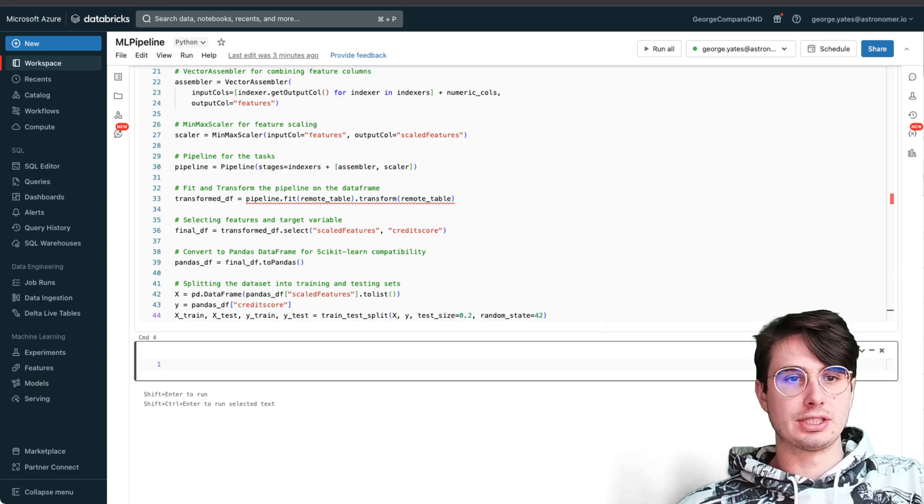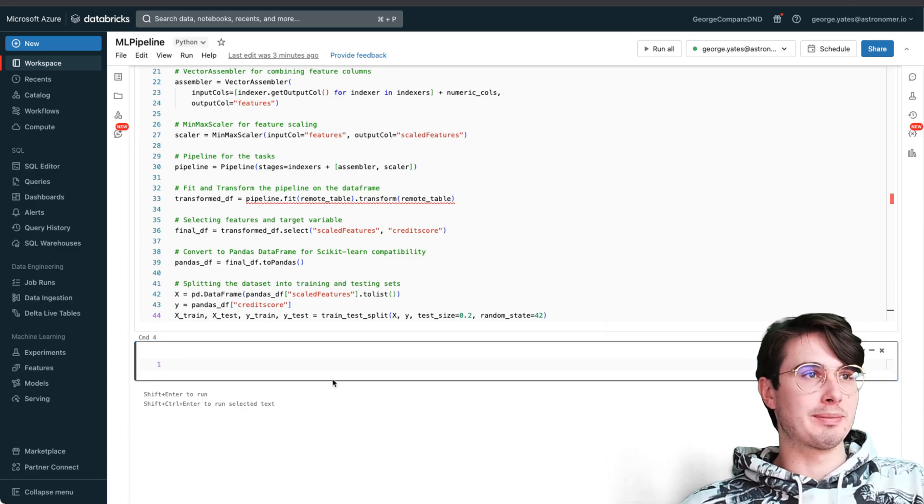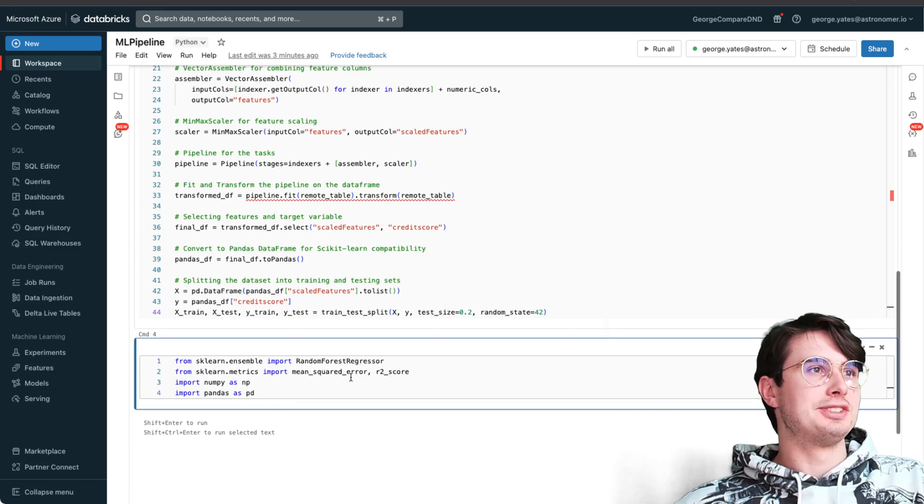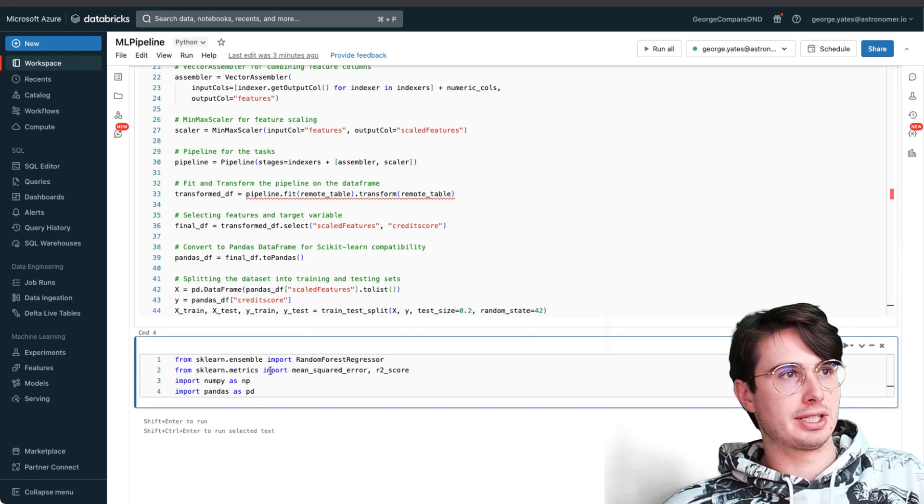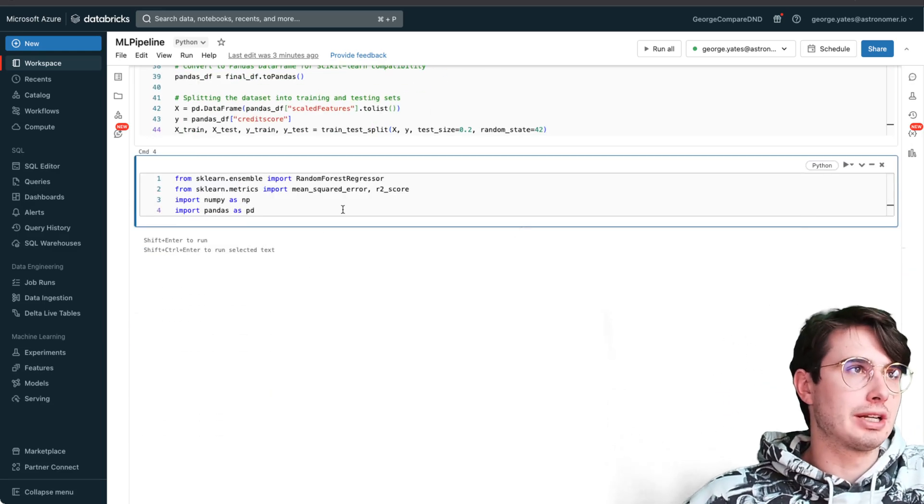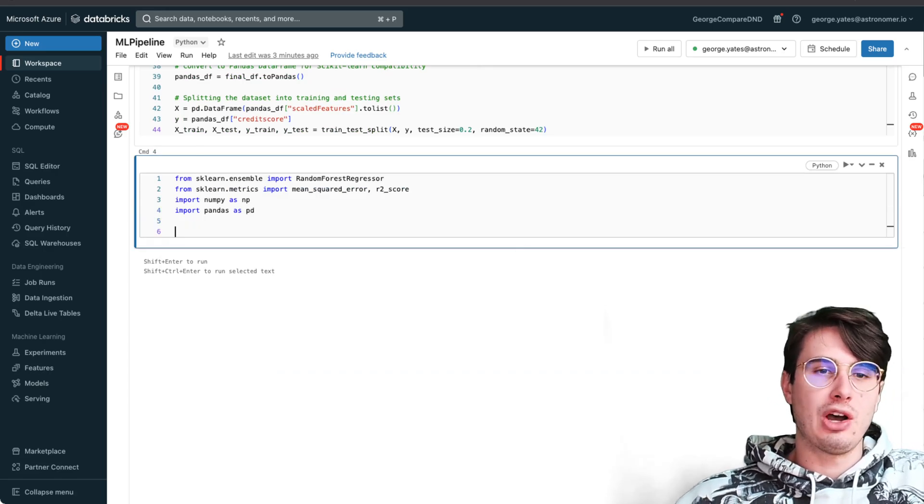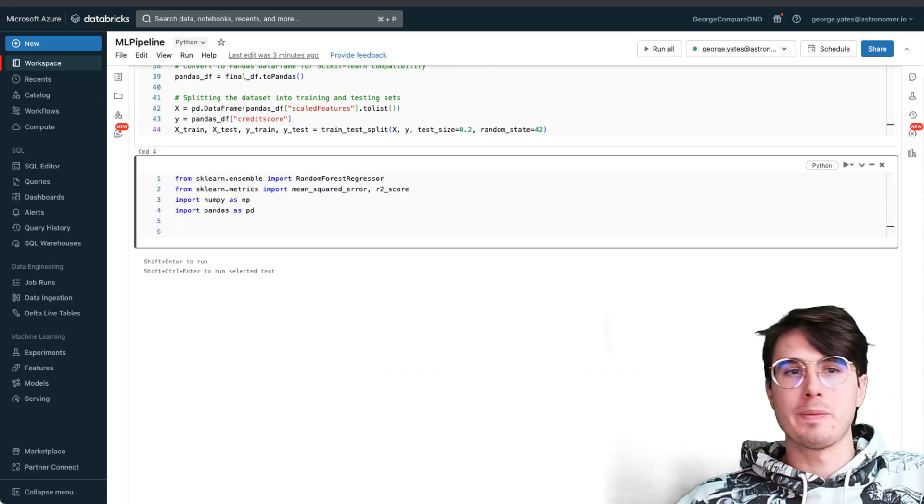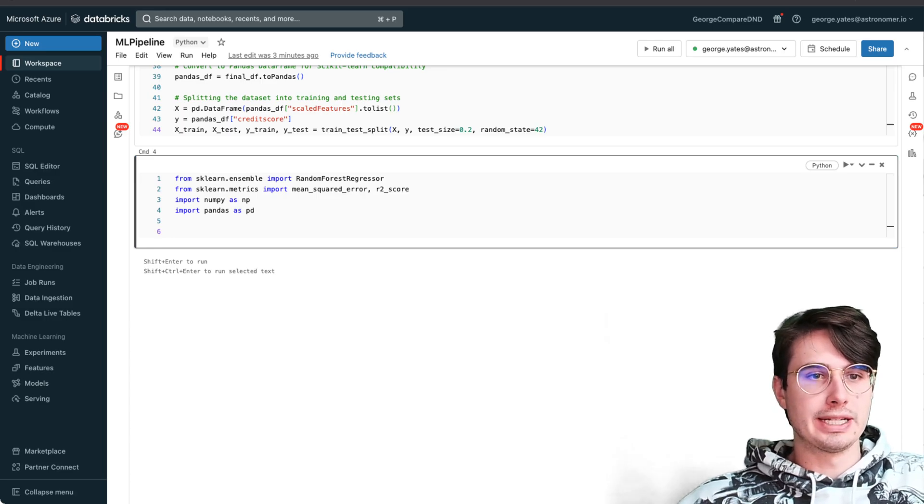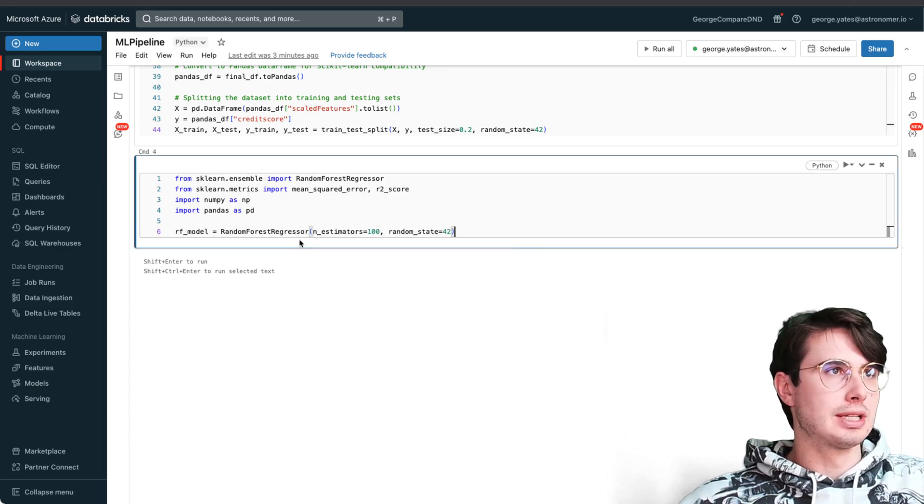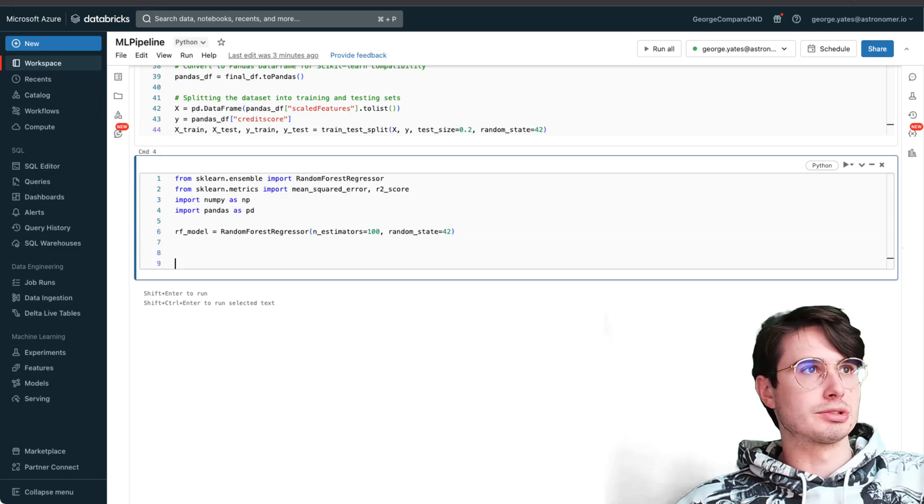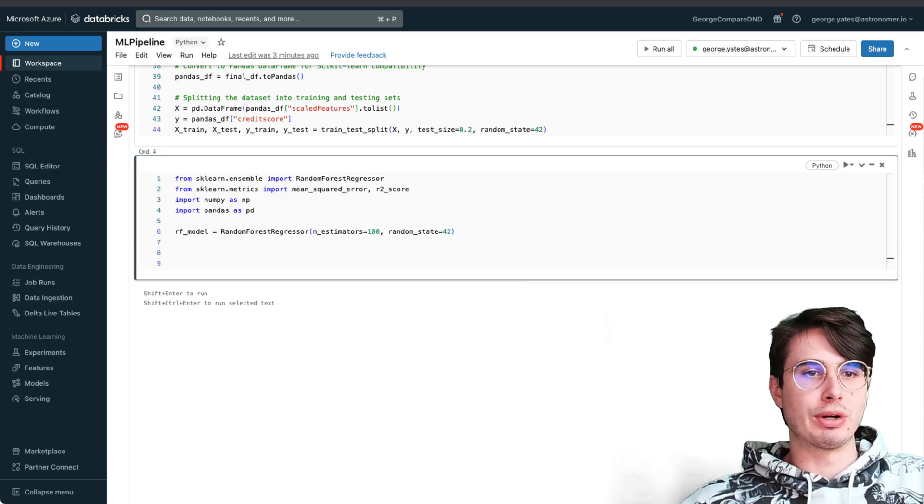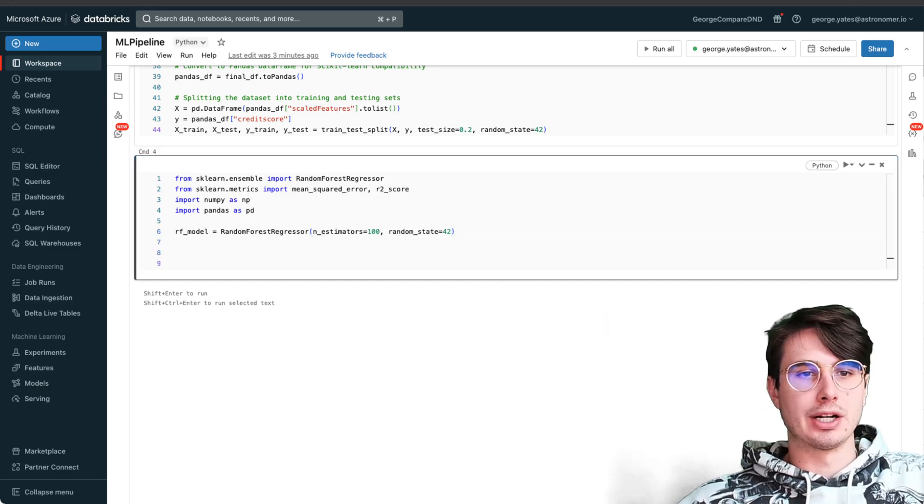Our next task is our actual ML. Here we're importing the random forest regressor, scikit-learn metrics, numpy, pandas - all the usual suspects for Python ML. Then we're going to create a random forest regressor model with n_estimators, random state 42, training the model on our training data.